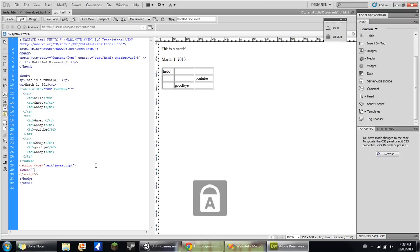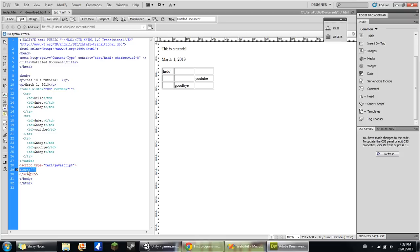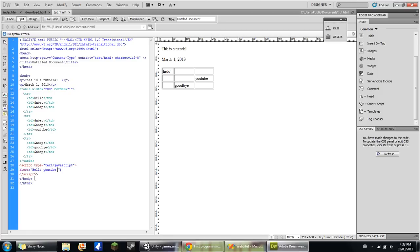And then this is where you type in your message, right here inside of there. So we'll do hello YouTube, this is a tutorial.